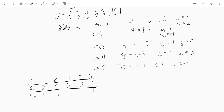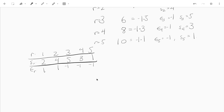Notice that the second row — the s_r values — is just a rearrangement of the first row. We want to write a proposition that says this always happens: that s_r is like a permutation as r ranges from 1 to (p-1)/2.